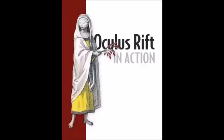Hi, I'm Brad Davis, one of the authors of Oculus Rift in Action, and today I want to talk to you about asynchronous time warp.